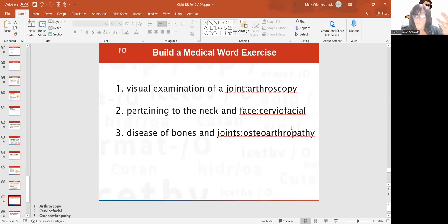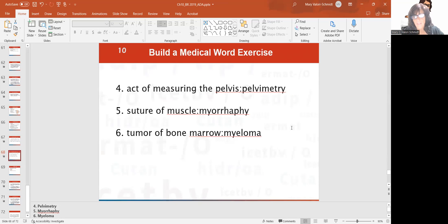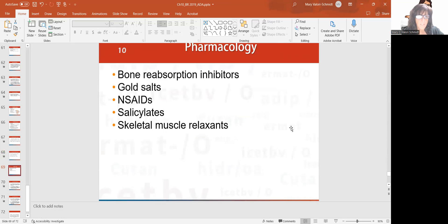Build medical words: visual examination of the joint is arthroscopy. Pertaining to the neck and face is cervicofacial. Diseases of the bones and joints is osteoarthropathy — say that three times fast. The act of measuring the pelvis is pelvimetry. Suturing a muscle is myorrhaphy. Tumor of bone marrow is myeloma. Tumor of the muscle is myoma. Those two can be confusing.